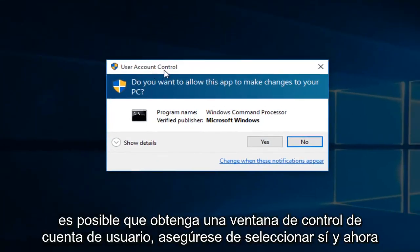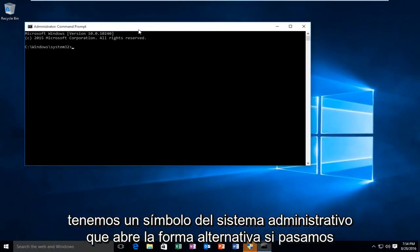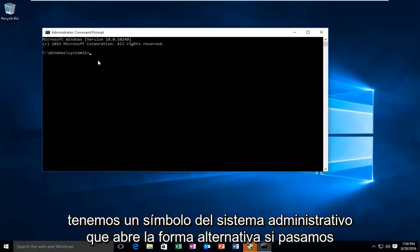You might get a user account control window. Make sure you select yes. And now we have an administrative command prompt open.